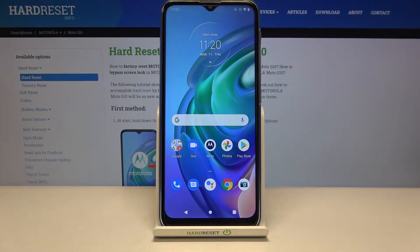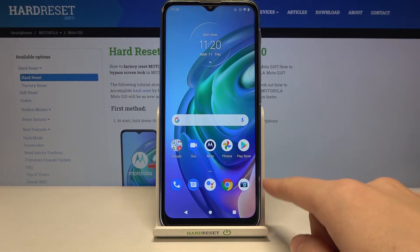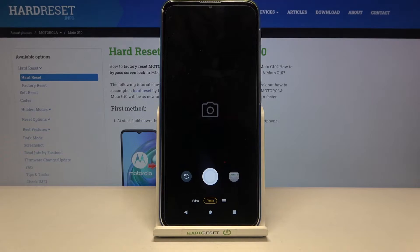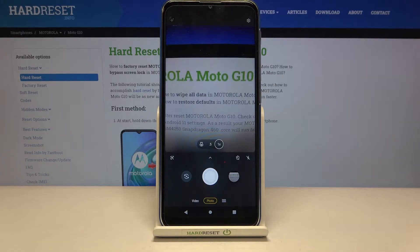Welcome! Here I've got a Motorola Moto G10 and I'm going to show you how to change photo size in the camera app on this device. First, we have to tap on the camera button to open it — for now we are in the standard photo mode.